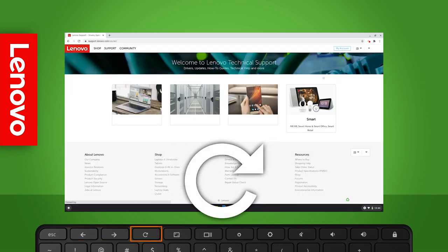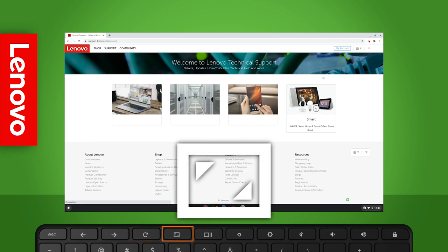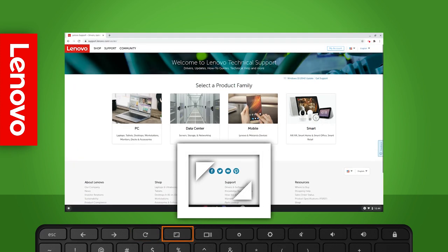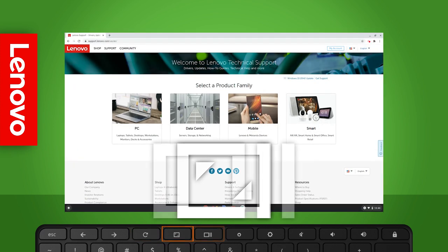The refresh key lets you refresh web pages. The full screen key lets you toggle full screen mode on your browser.